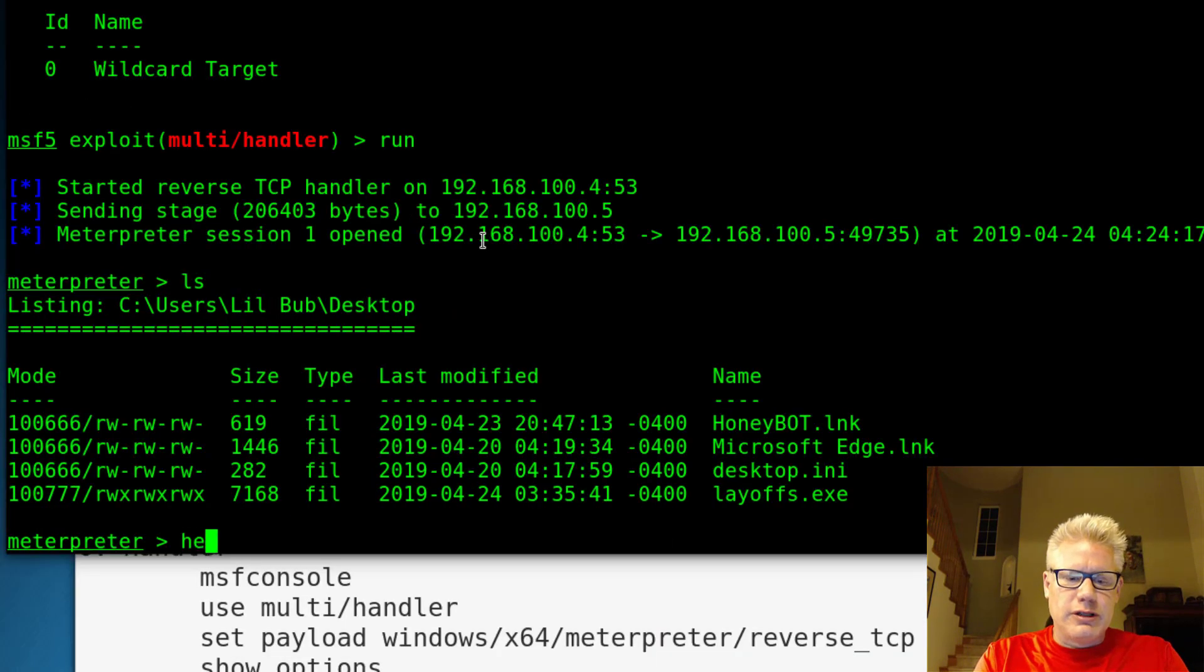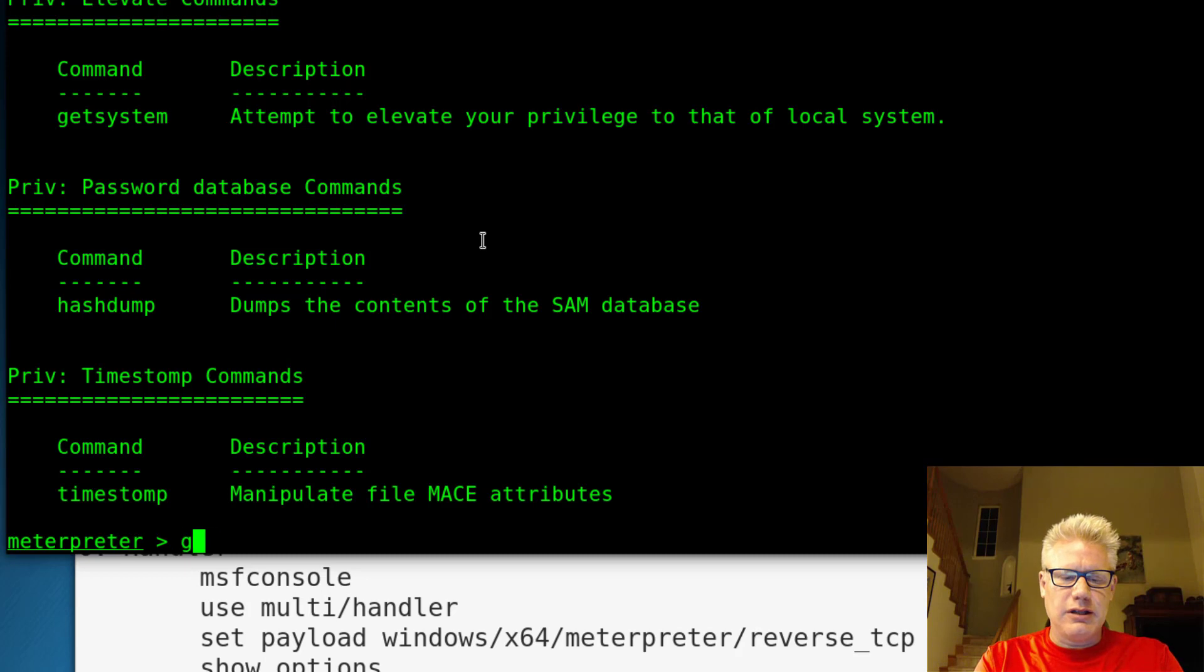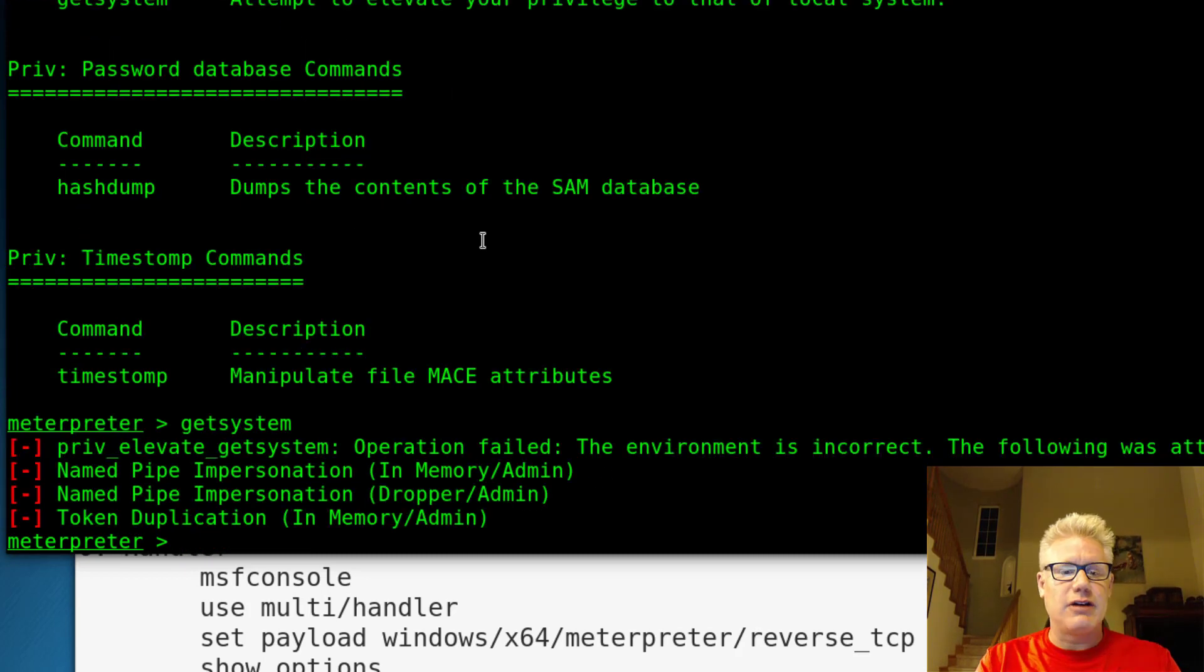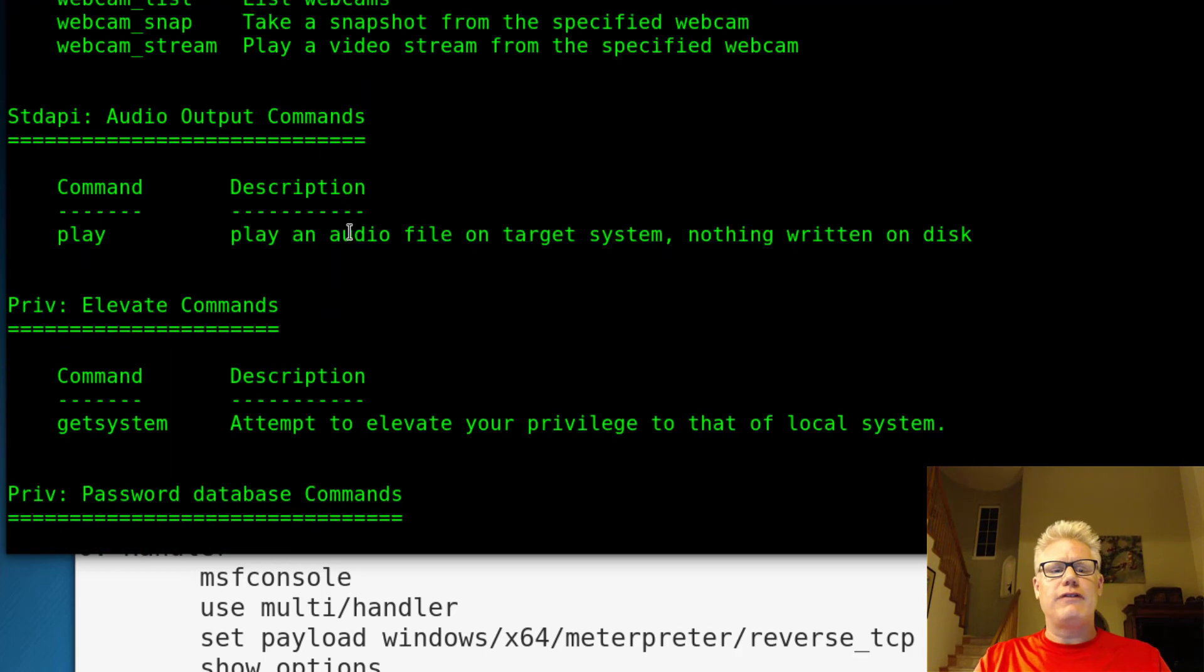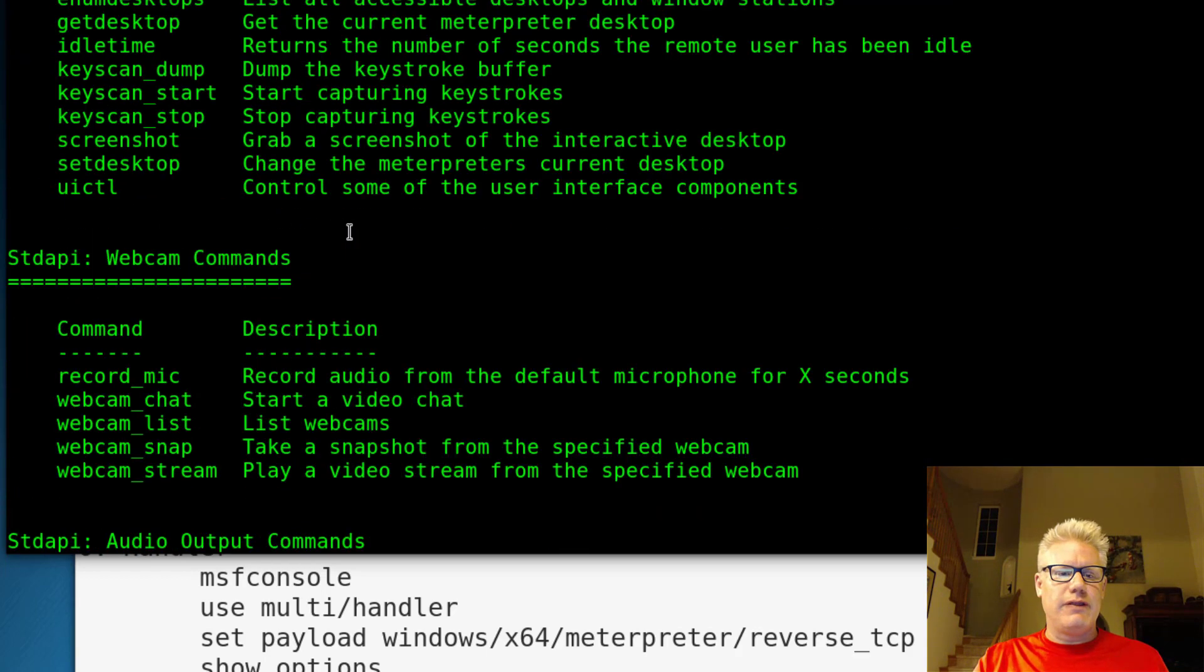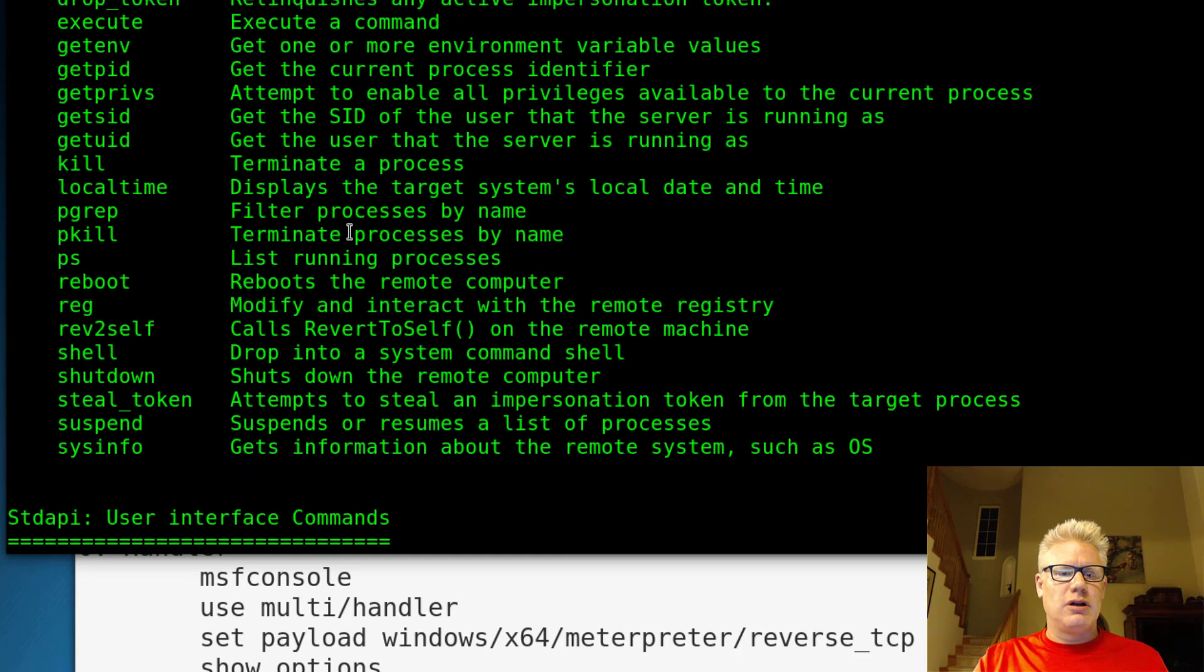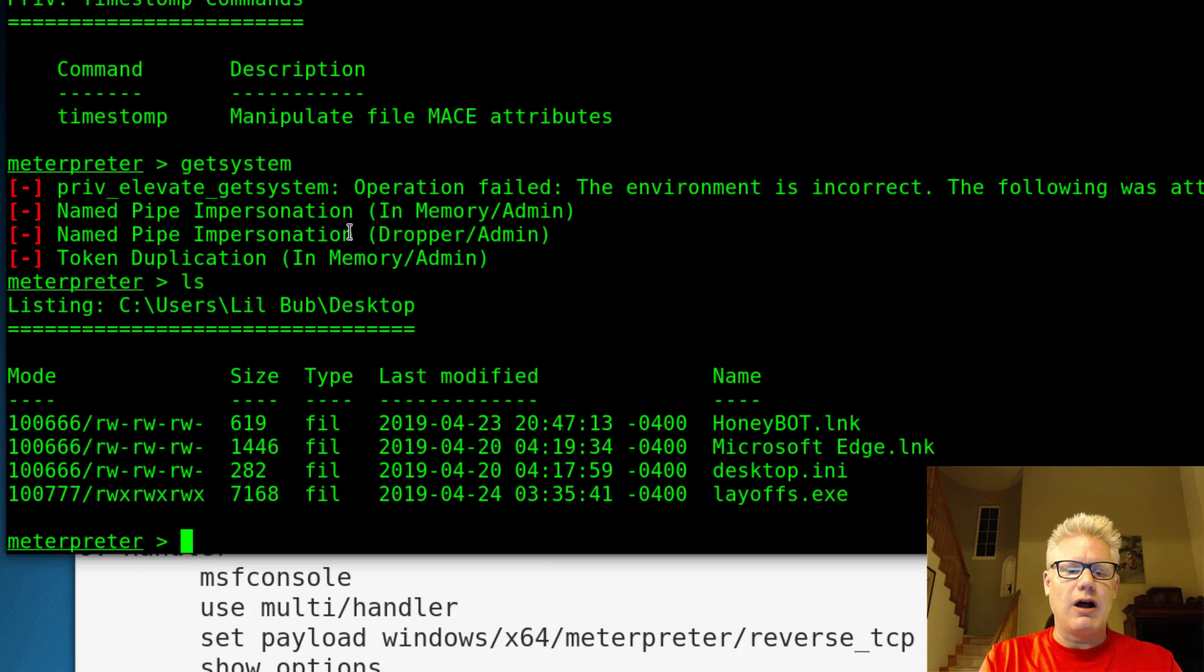So you can type help here and look at the different commands. We're not system, so we can't dump the hashes. We'd have to do a privilege escalation. But these are some of the things we can do. We can certainly put files on the system. But we're on the system with a shell, which was the objective.